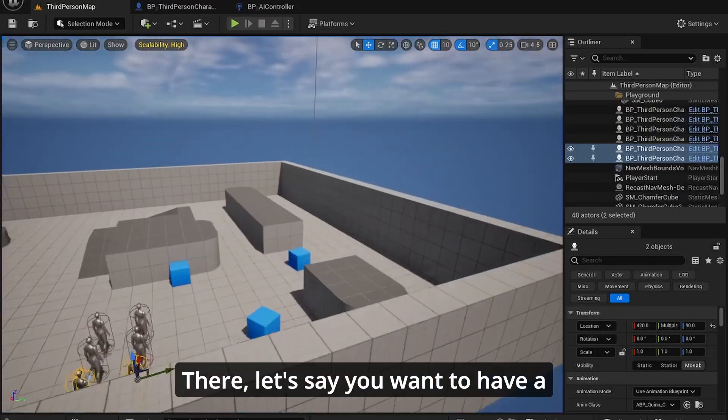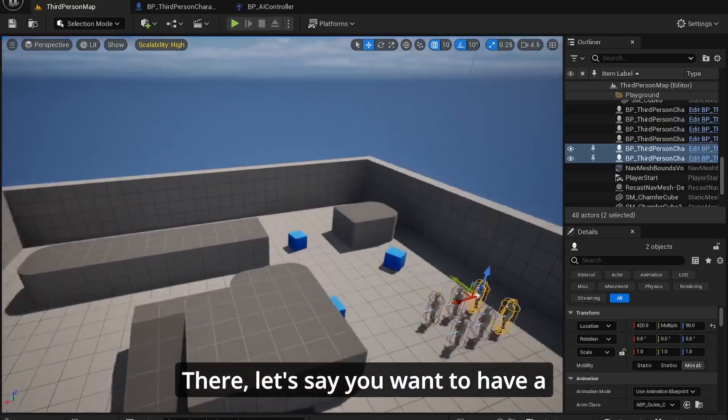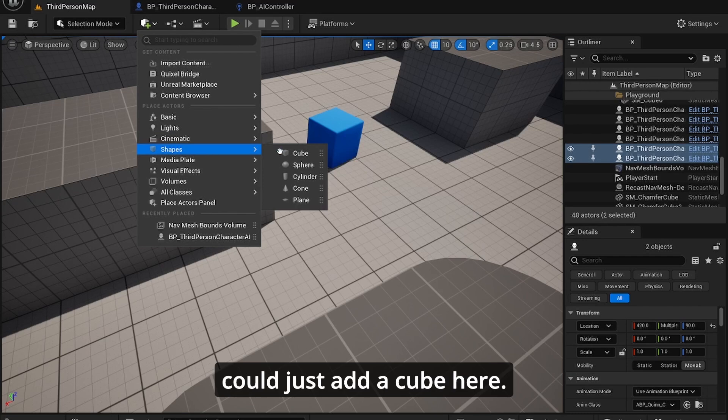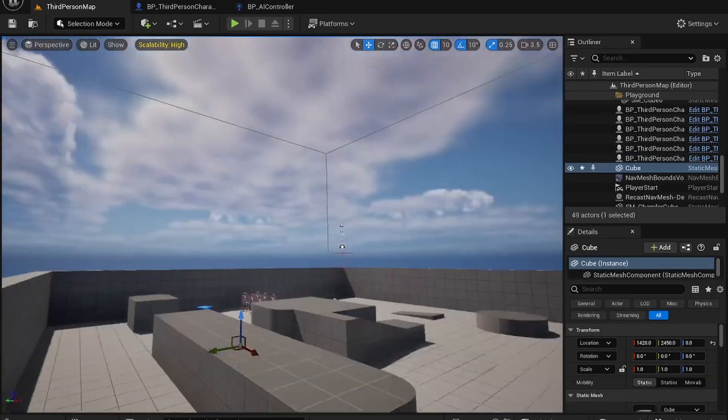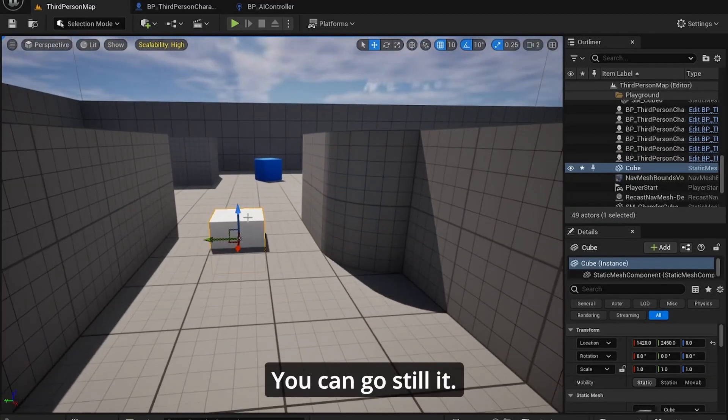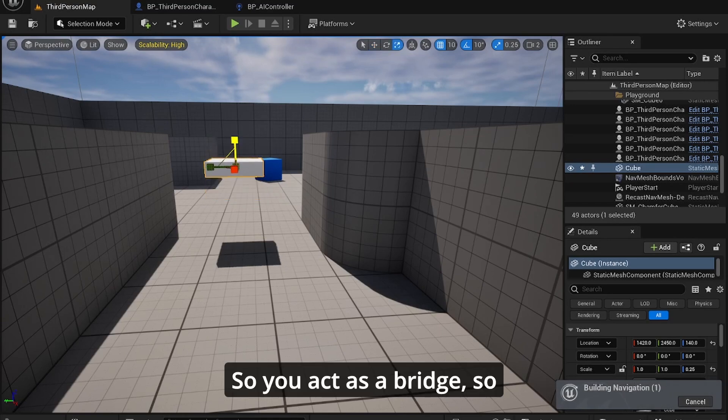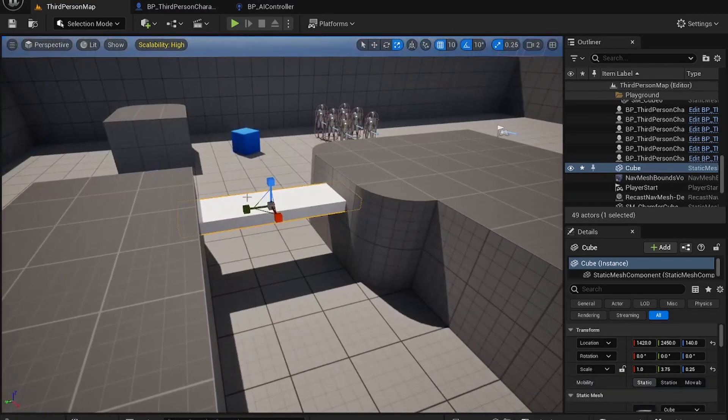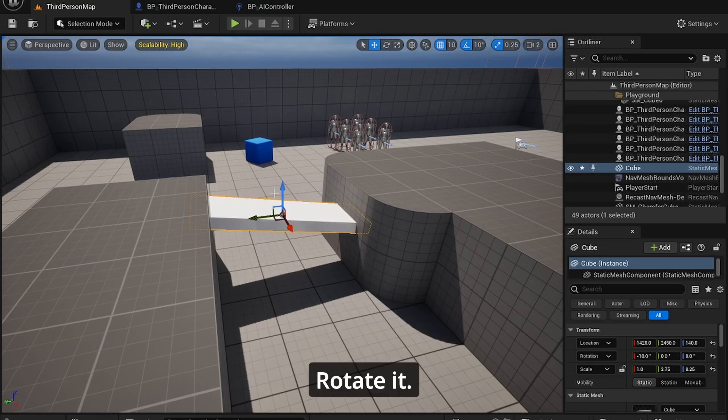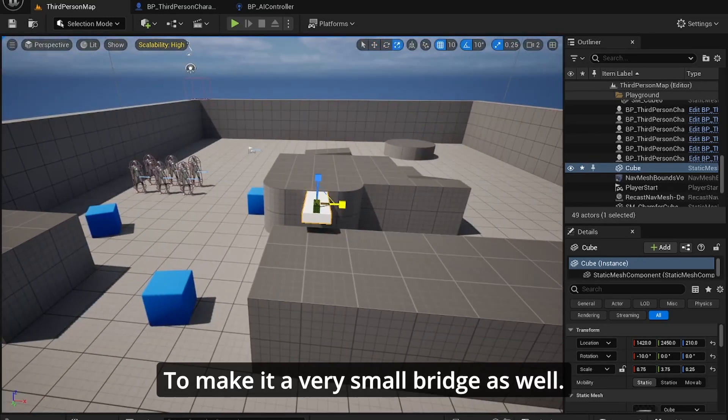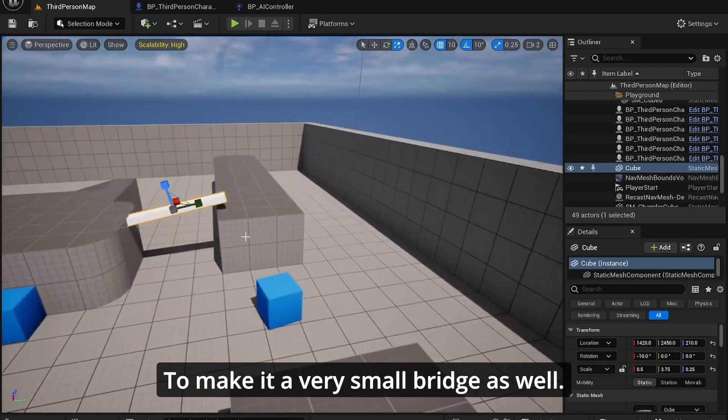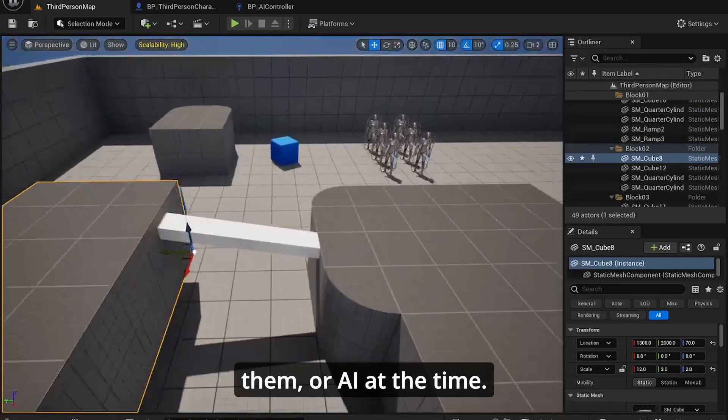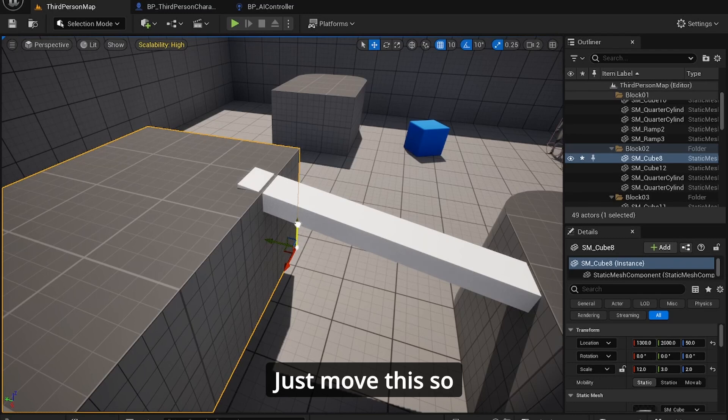Jump here. Let's say you want to have a little bridge here. So I could just add a cube here. You can now set it to act as a bridge. So let's make it act as a bridge. Just make it a, rotate it.